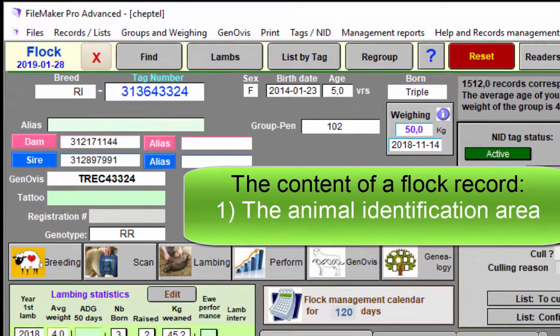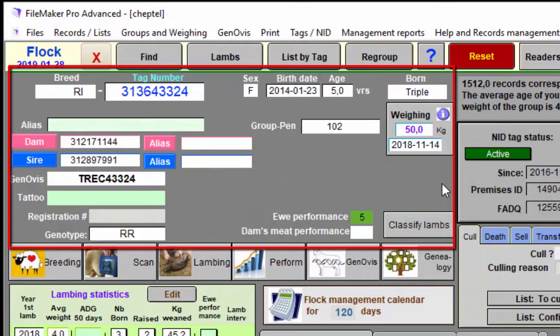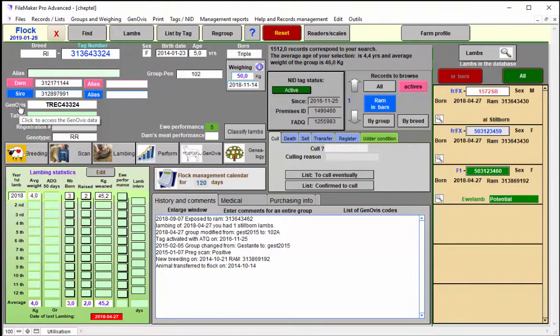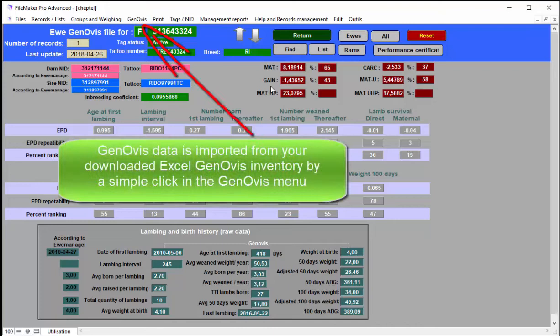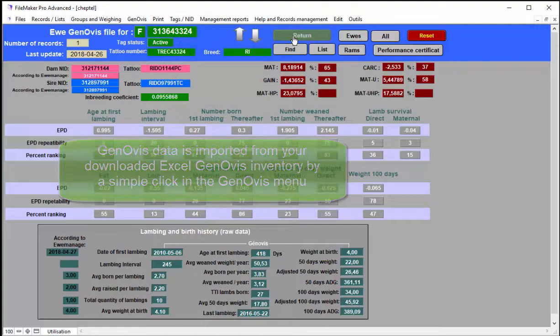Back to the flock, this is the area where you have the identification of the animal, the breed, tag number, the mother and father. If you are Genovus, you click on the Genovus number or the headings and it will bring you to the full Genovus record or report, and you can download that through a simple click on the Genovus menu from an Excel file that you will get from your Genovus database.